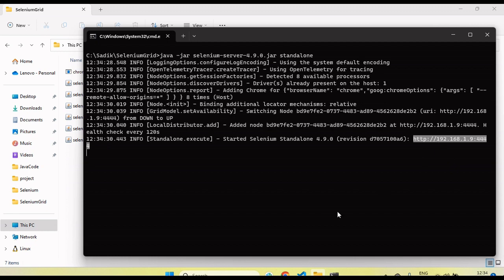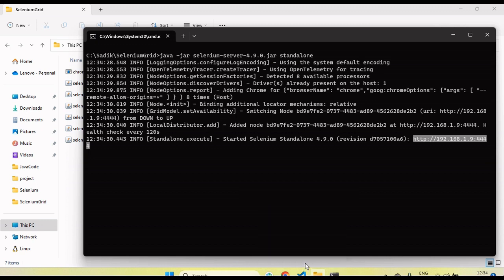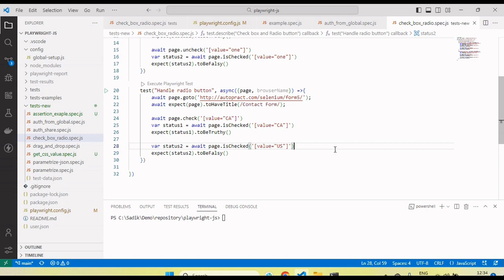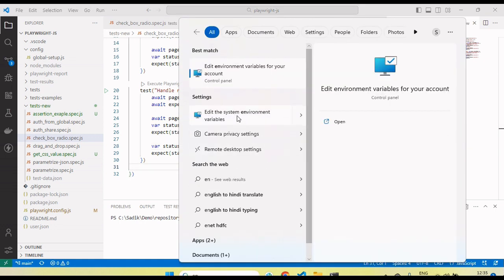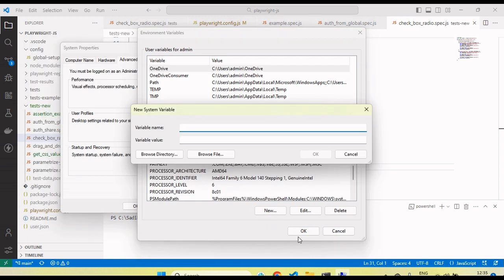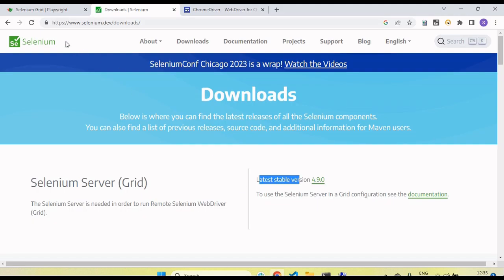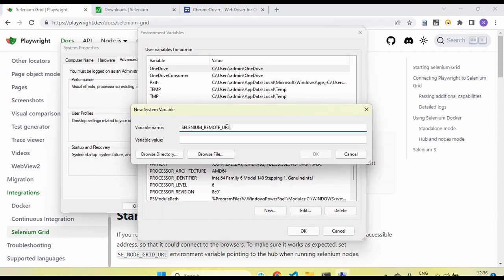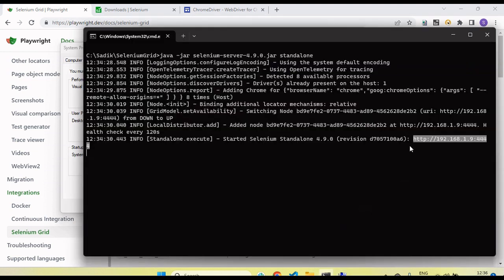We need to copy this server URL and set it up as an environment variable on the machine from where we are going to trigger the automation test. My automation test and server are on the same local machine, but if your grid server is at a remote location, you still set the environment variable on the machine from which you trigger the test. Go to Environment Variables, click New, and set the variable name as SELENIUM_REMOTE_URL, then paste the server URL as the value.